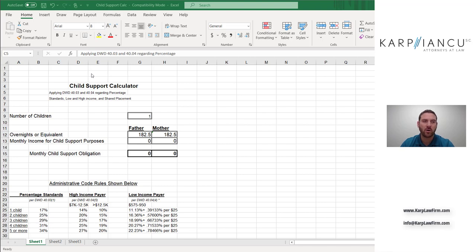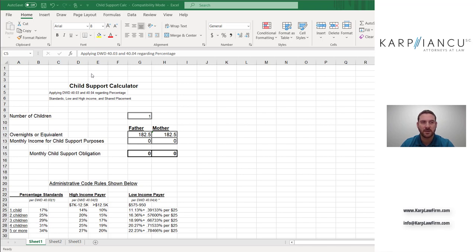Child support in Wisconsin is governed by both the Wisconsin statutes and an administrative code called DCF 150. And that code sets forth how the courts are supposed to apply child support in different circumstances.